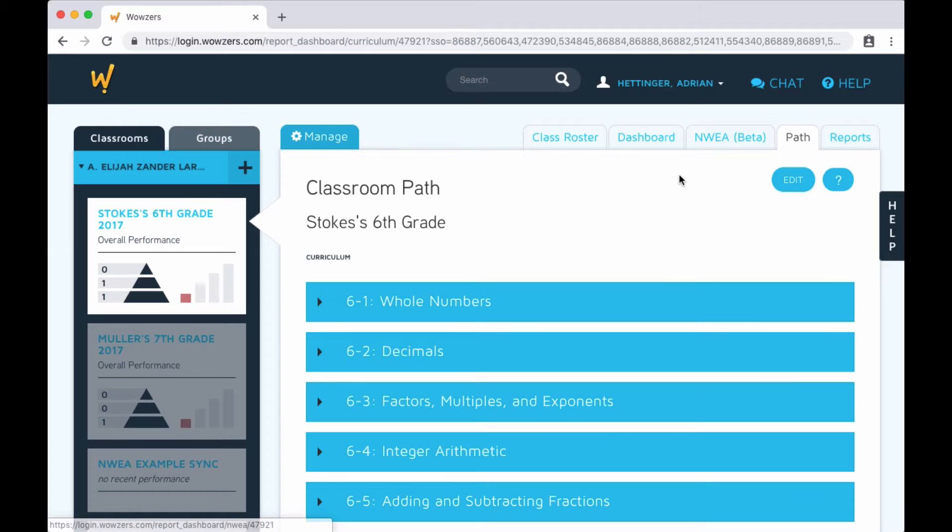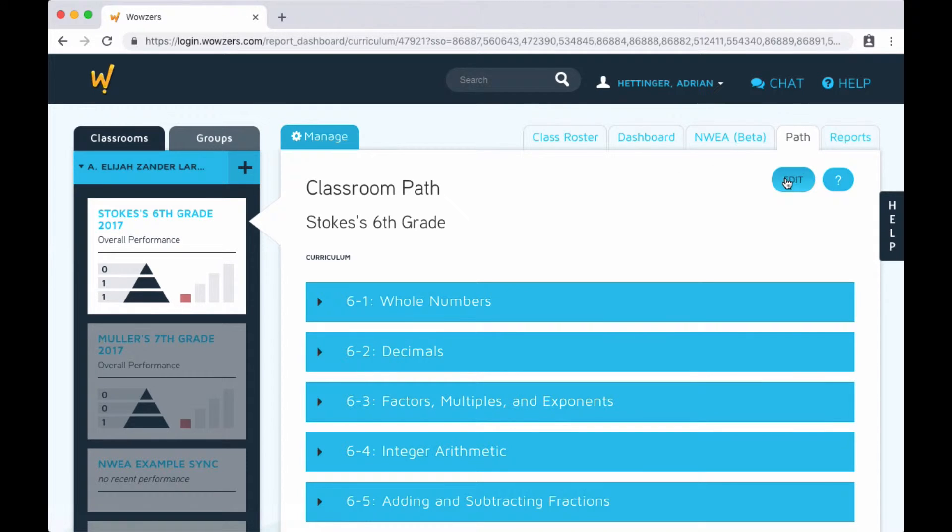However, this can be changed for your whole classroom or for small groups of students or even for individual students. To edit this path, just click the edit button.